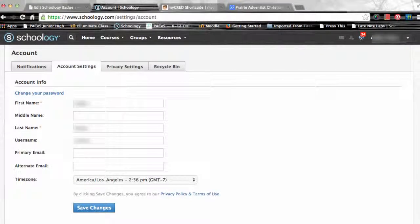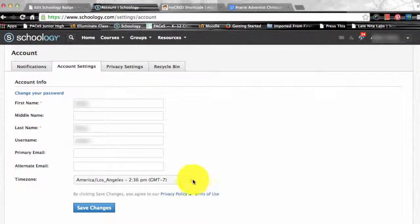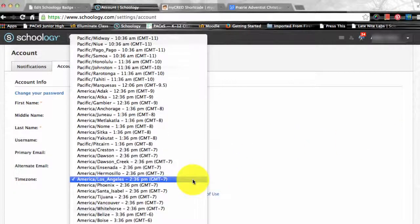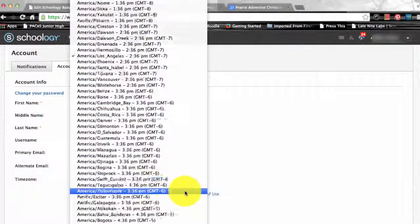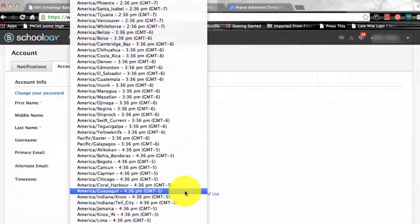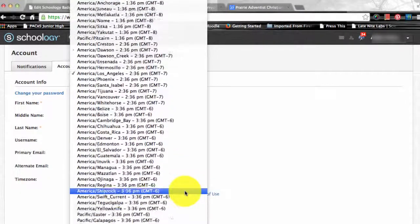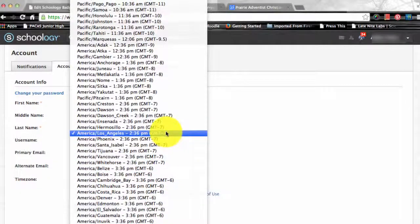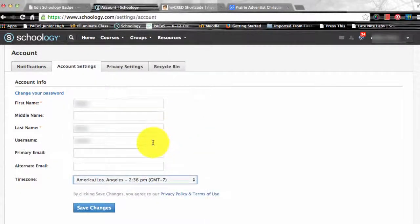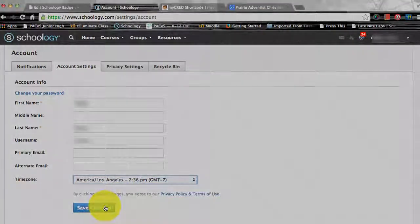You may notice that your Schoology account is not necessarily set to the correct time zone. If you have noticed this issue, you can correct it by scrolling through the drop-down menu in your account settings. Once you have adjusted the settings, don't forget to click Save Changes to complete.